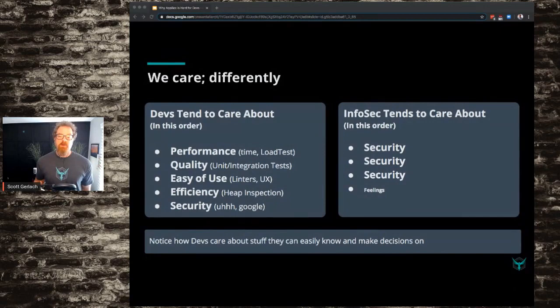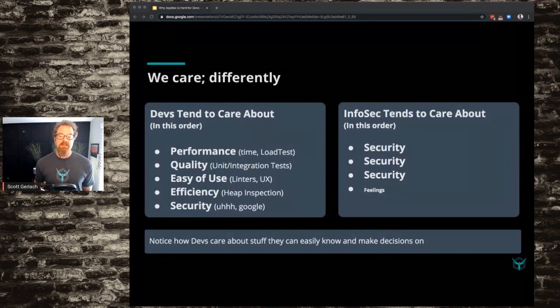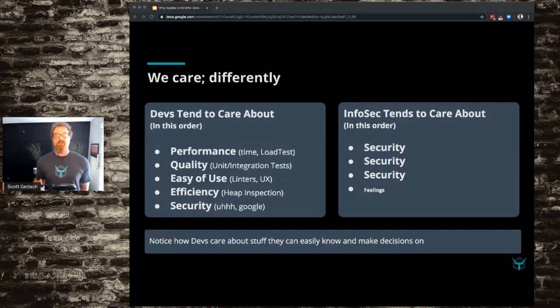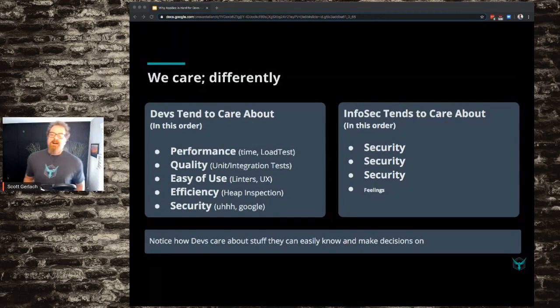We care differently as security people and developers. Devs tend to care about, in this specific order: performance, quality, ease of use, efficiency, and security. Next to those things I've put some tools that help instrument them — for performance, the time tool and some load tests; under quality, unit tests and integration tests; ease of use, linters; efficiency, looking at how the application is using memory heap. And then for security, I guess they use Google and Stack Overflow to understand security.